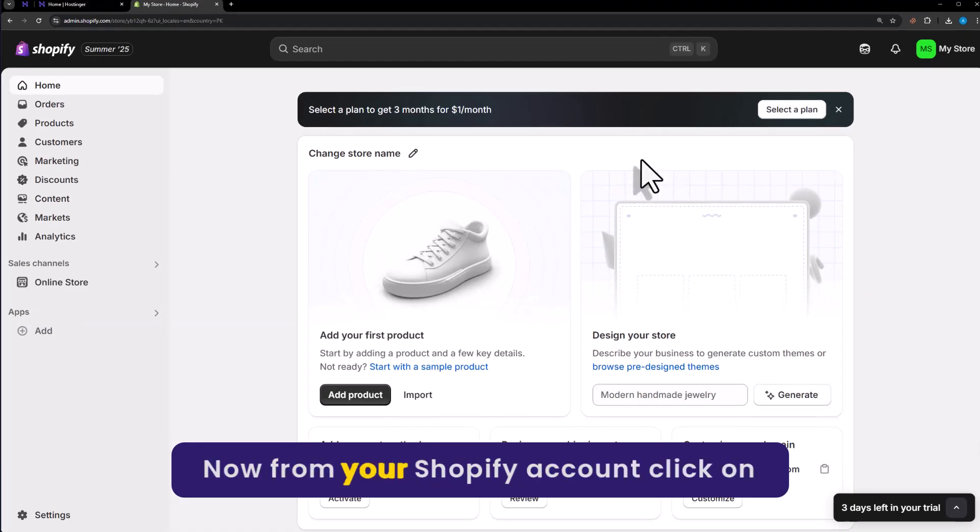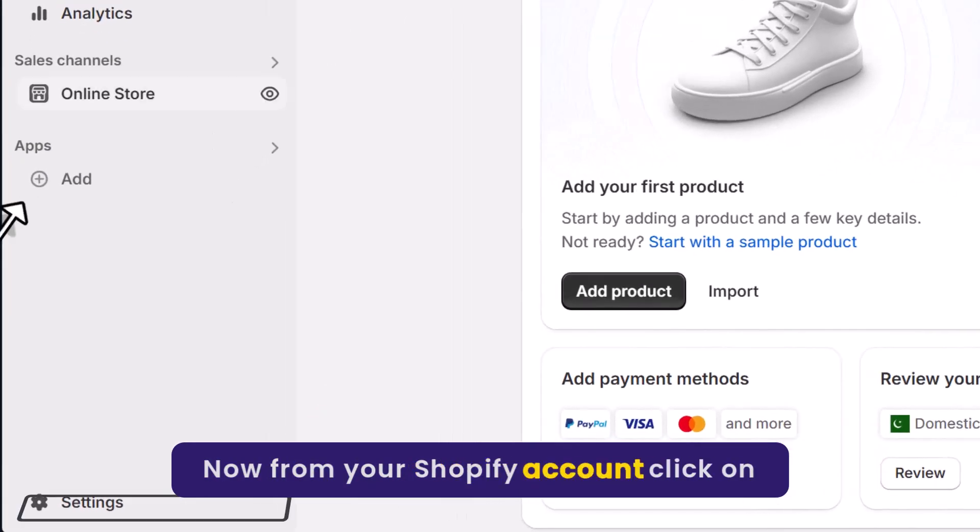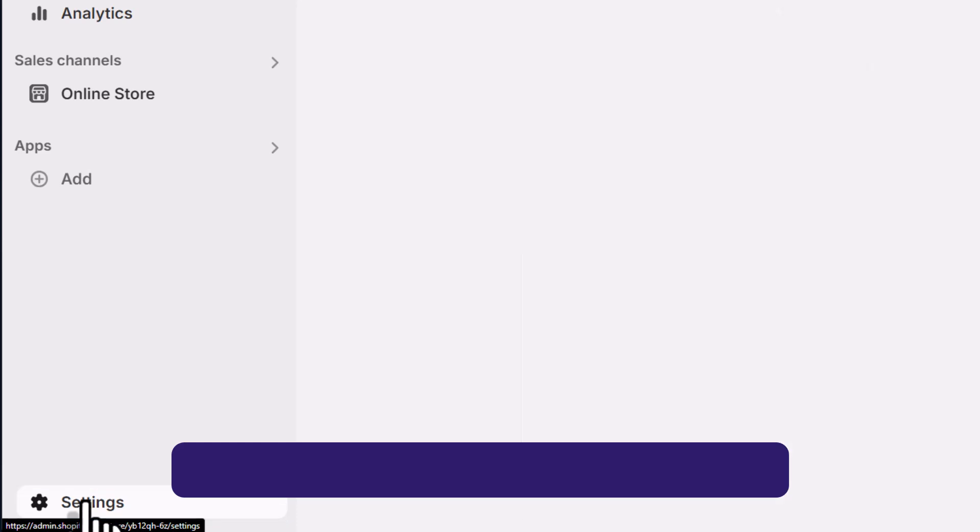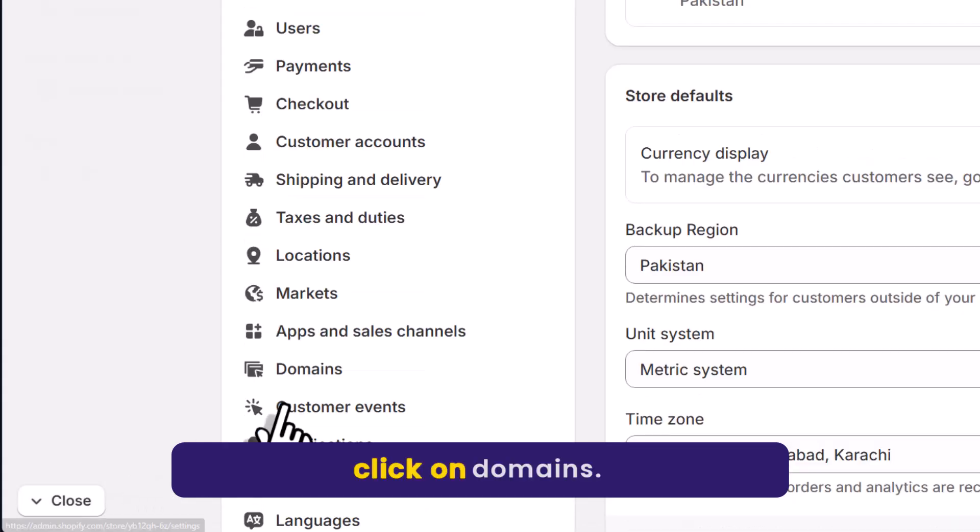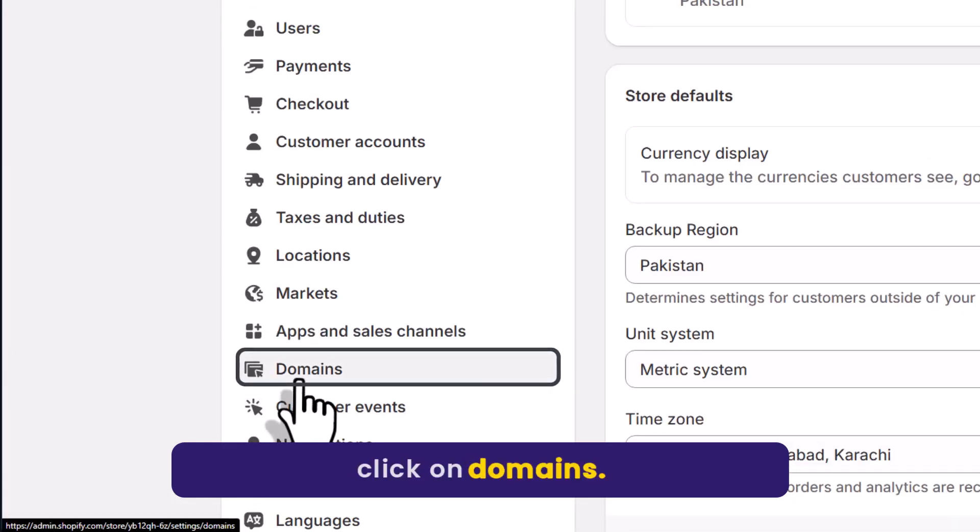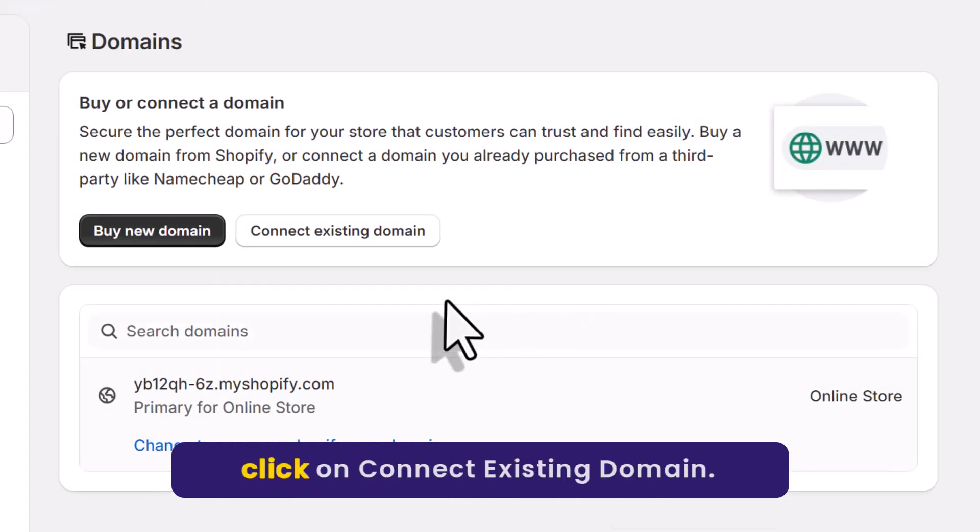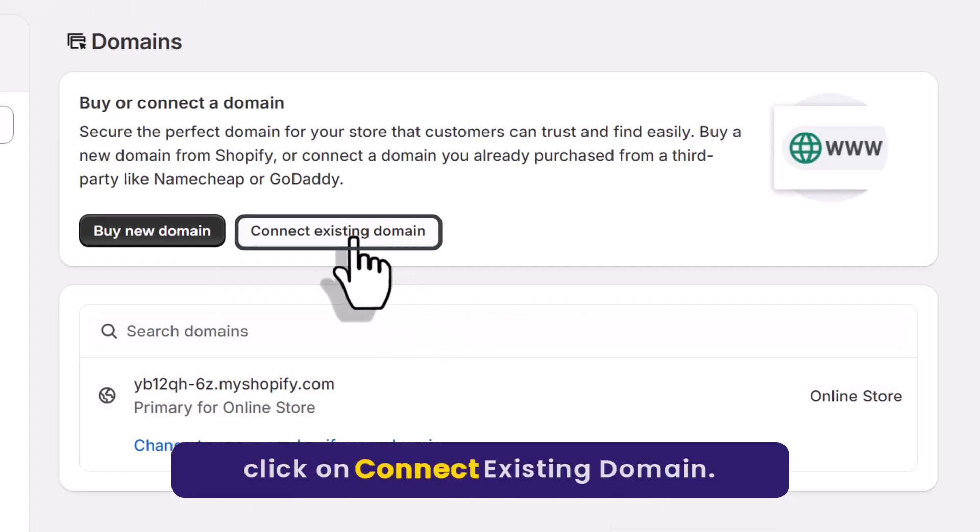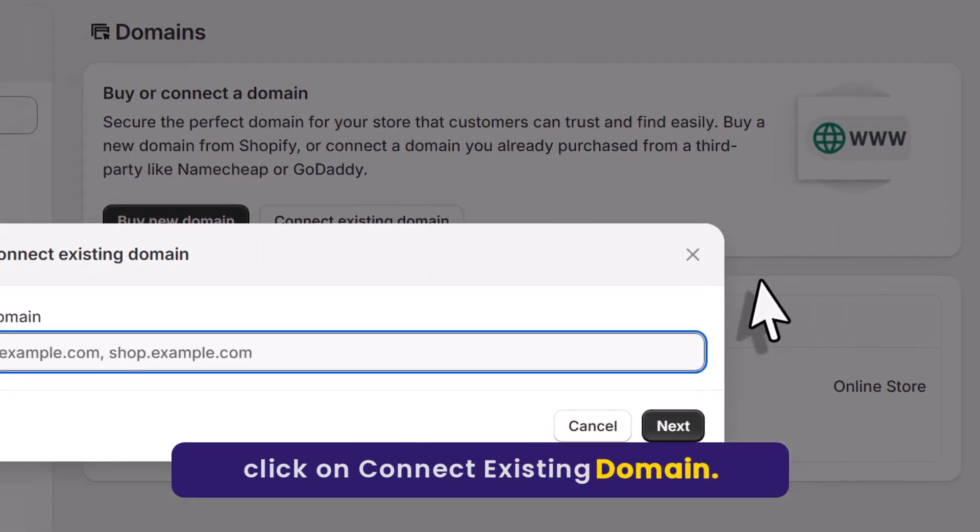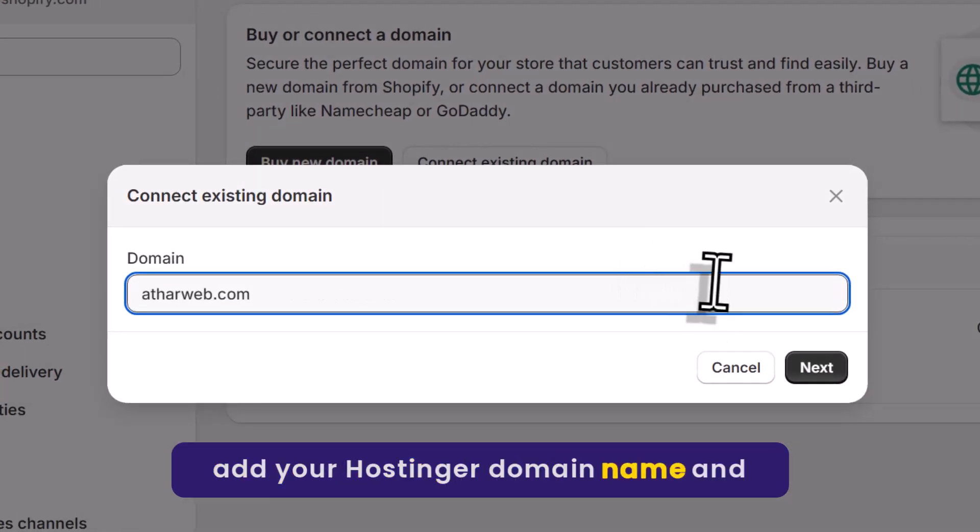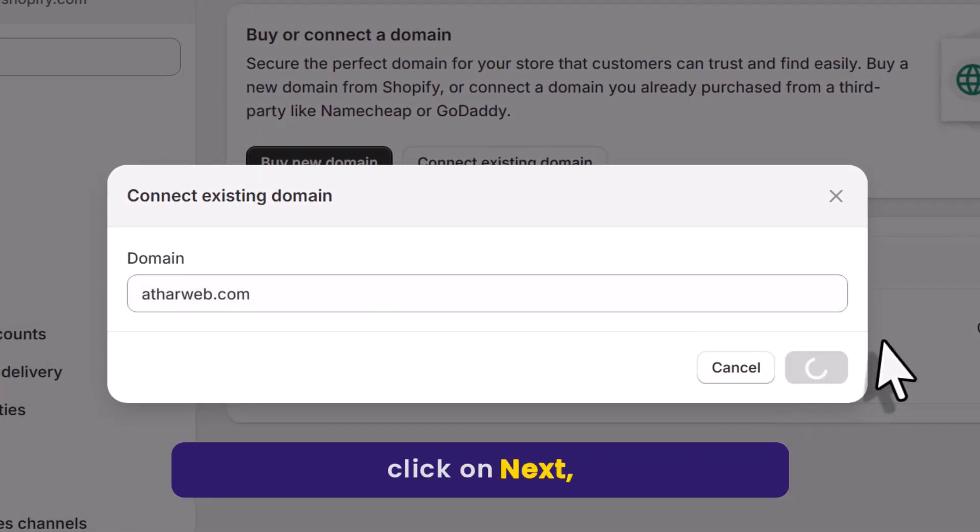Now from your Shopify account, click on Settings. Click on Domains. Click on Connect Existing Domain. Add your Hostinger domain name and click on Next.